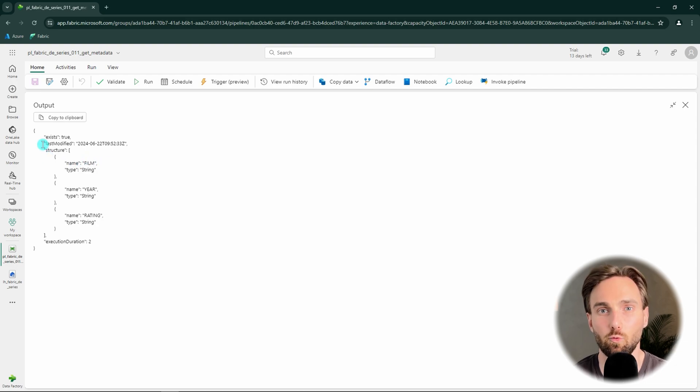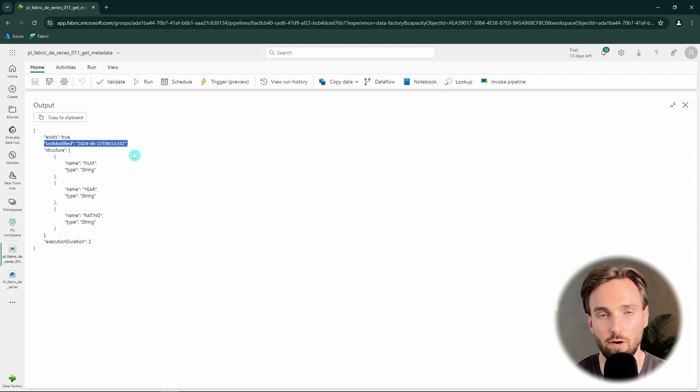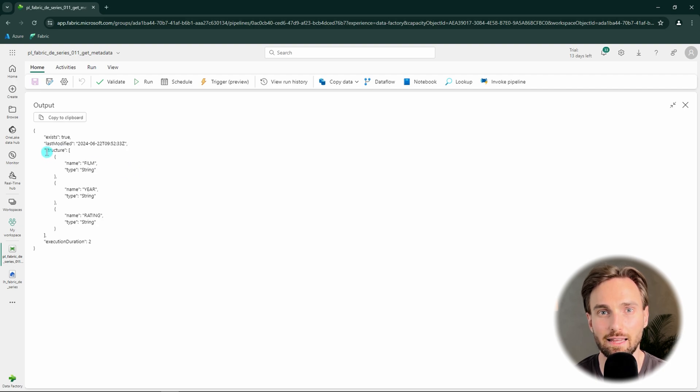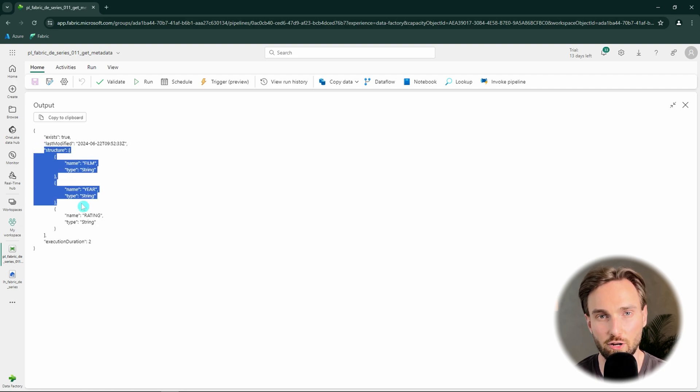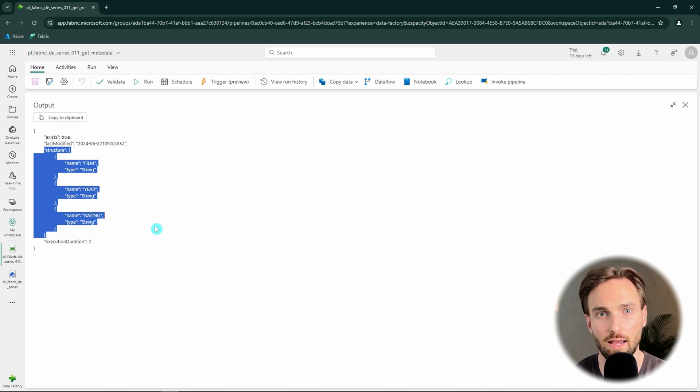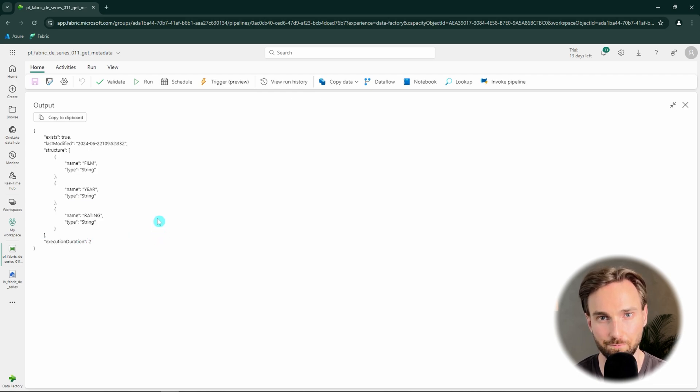Then we have the last modified timestamp of our file. This is now basically the timestamp when I uploaded that file to that folder. Then lastly, we have the structure information of our file that tells which columns can be found in that file.